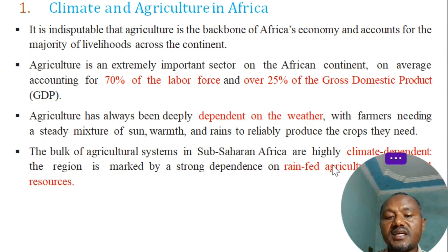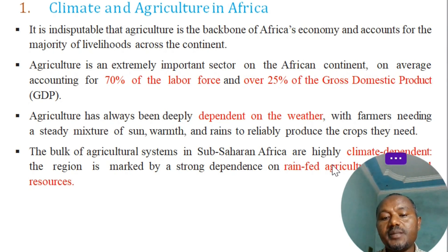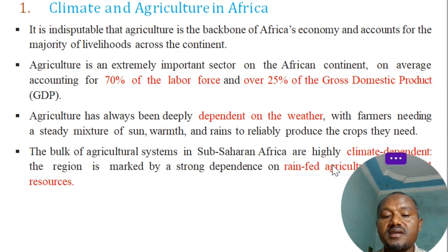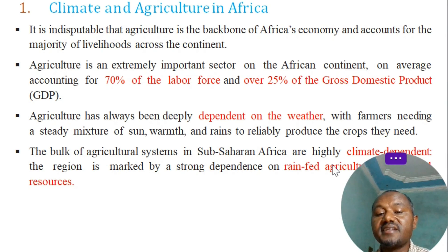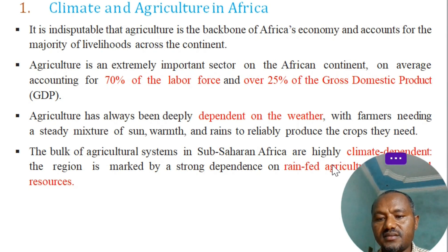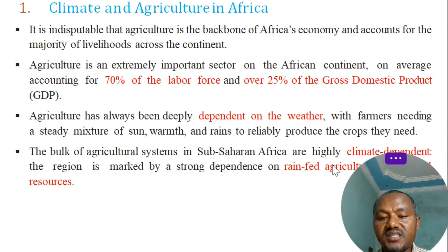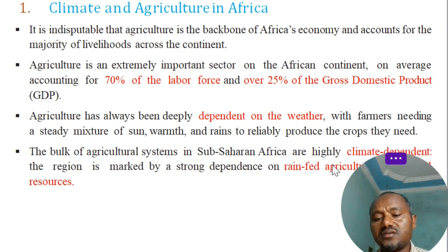Agriculture in Africa also represents over 25% of the GDP. It is highly dependent on weather patterns, with farmers needing a steady mixture of sun, warmth, and rainfall to reliably produce the crops they need.